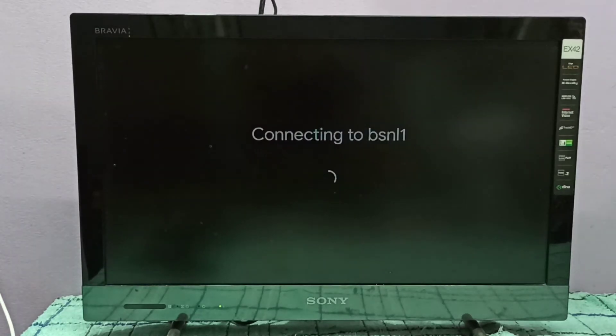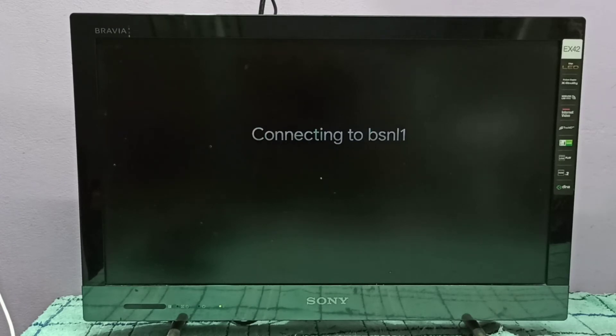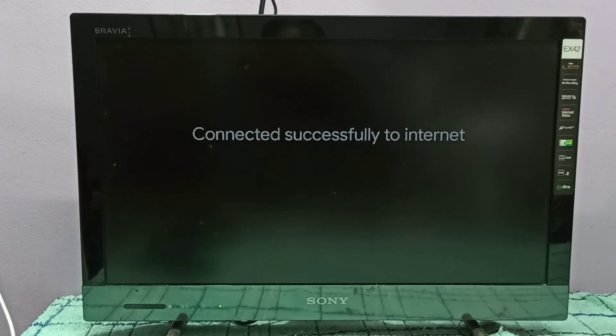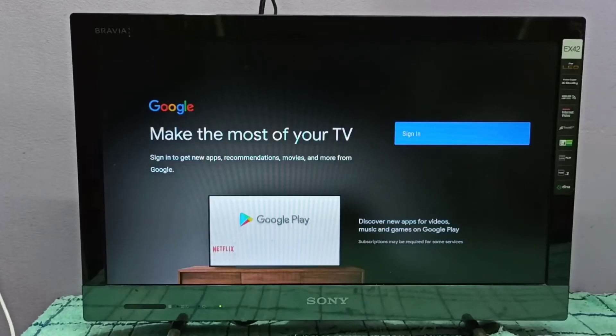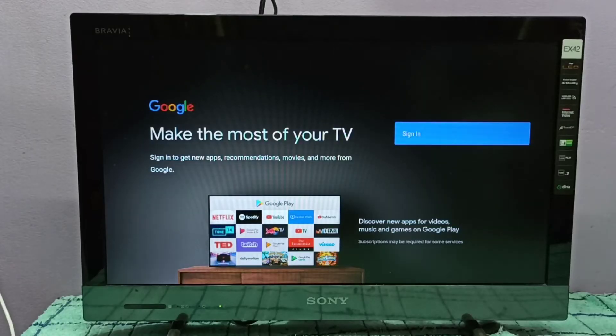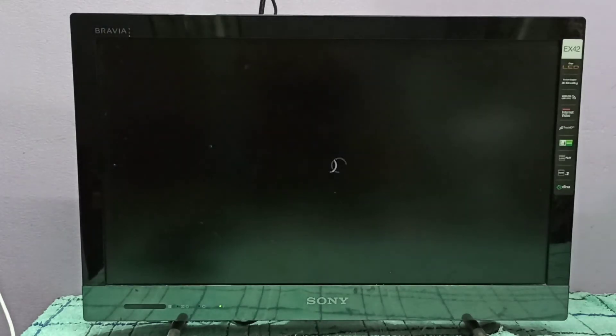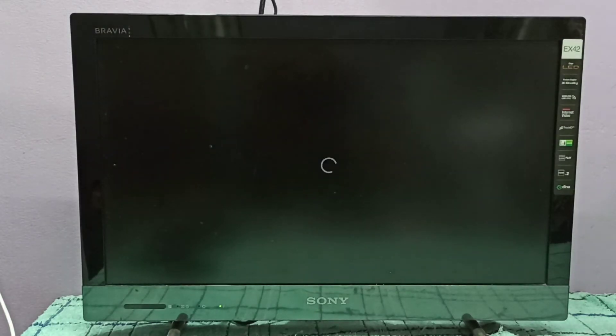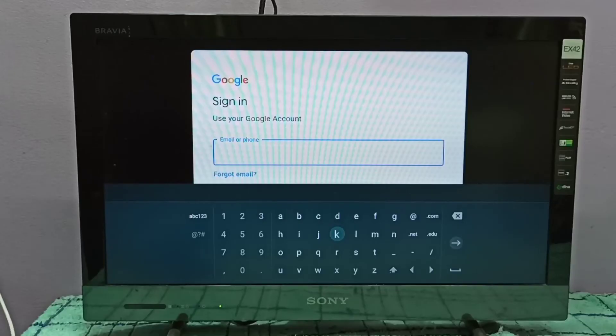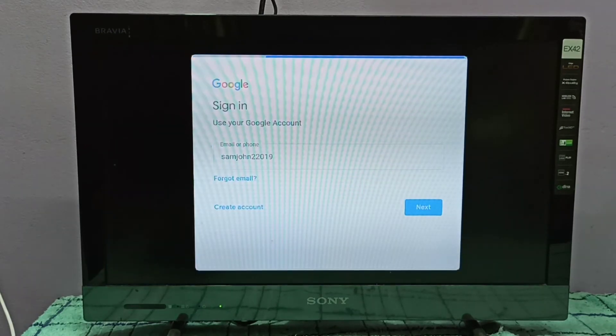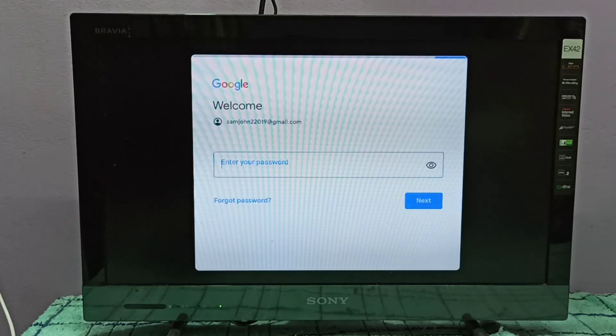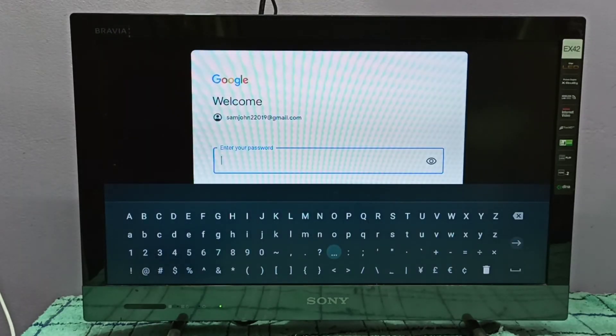I have entered the password and it's connecting to Wi-Fi network. Please wait. We need to log into Google account, so let's sign in. Then enter Gmail ID here, then enter password.